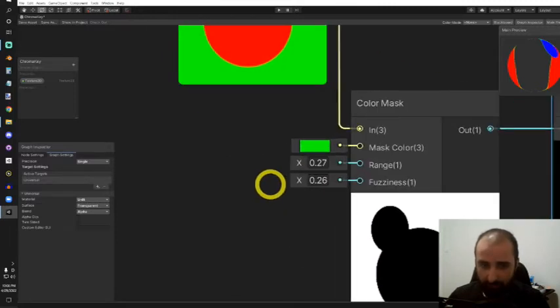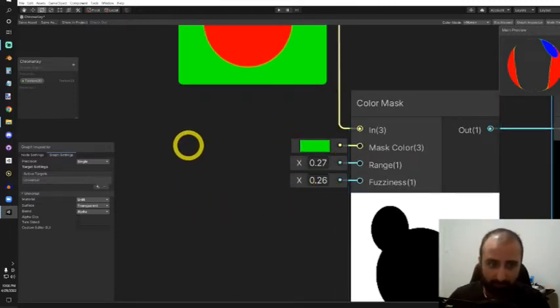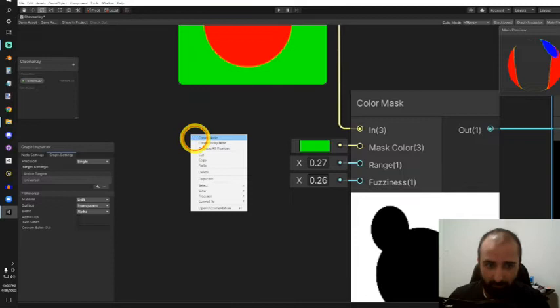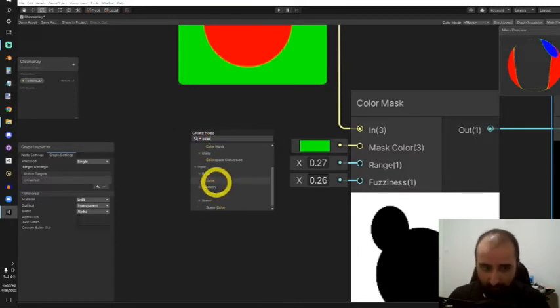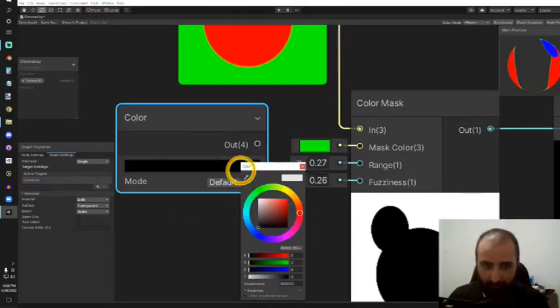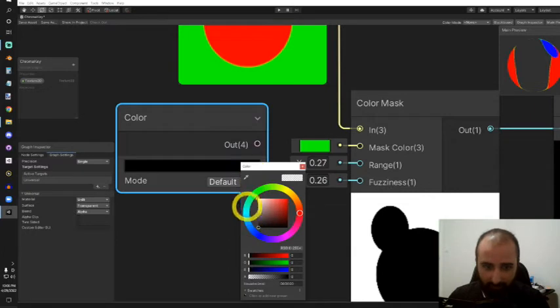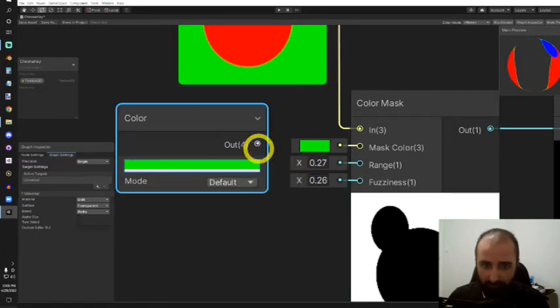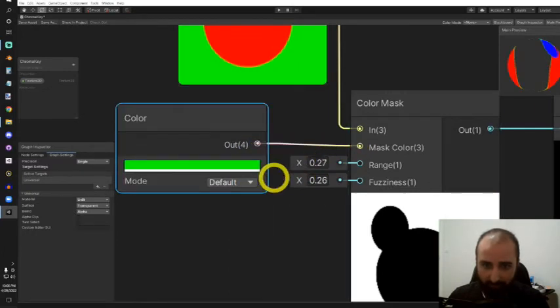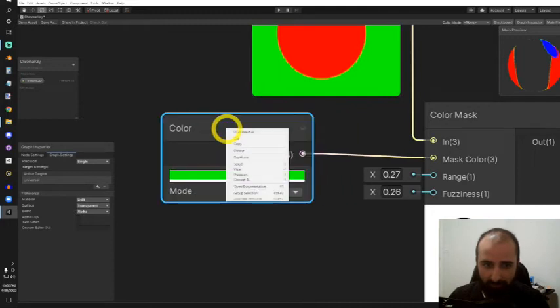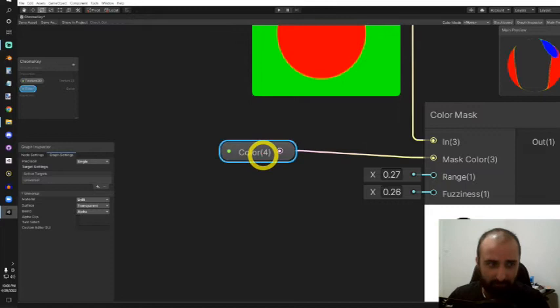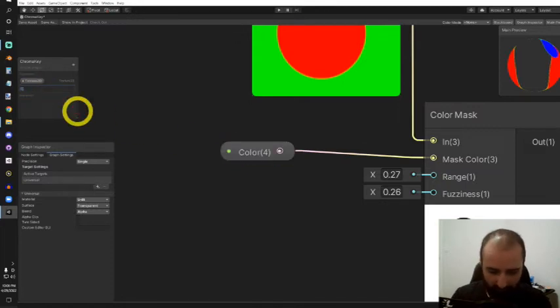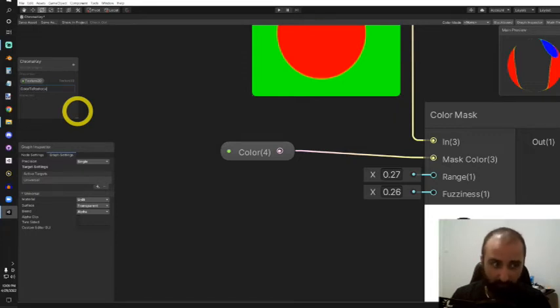If you would like, it would be a great idea to expose some of these parameters. You could create, for example, a color node as a basic output. We could give it a default value much like the color green. Once that's hooked up, you can right-click on that and convert to property. The name is just color, so I'll change that to color to replace or remove.